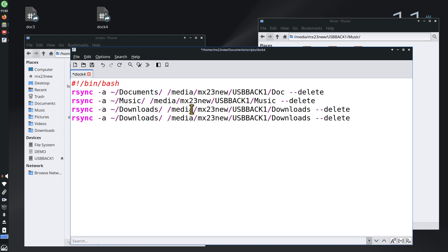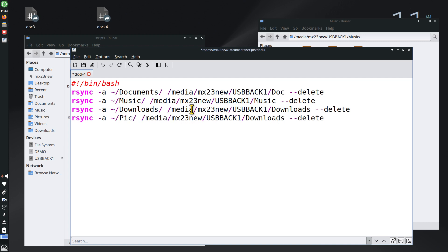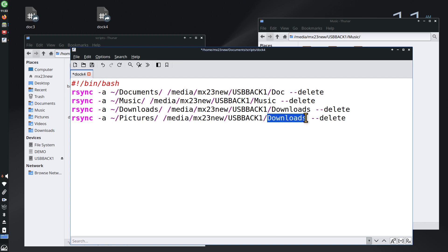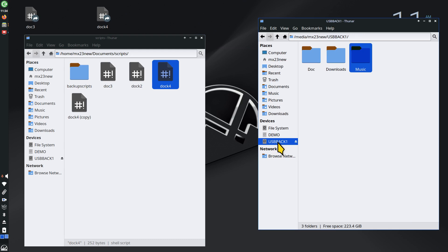Since I copied that line, the destination folder currently says 'downloads', so if I saved and reran it would create two folders with the same name — that's not right. I'll change the destination folder name to 'pics', make sure there's only one space, then hit save. Now I'll go back in here and rerun the script — there's 'pics' now. Basically it went and verified that the script made copies of documents, music, downloads, and pictures.